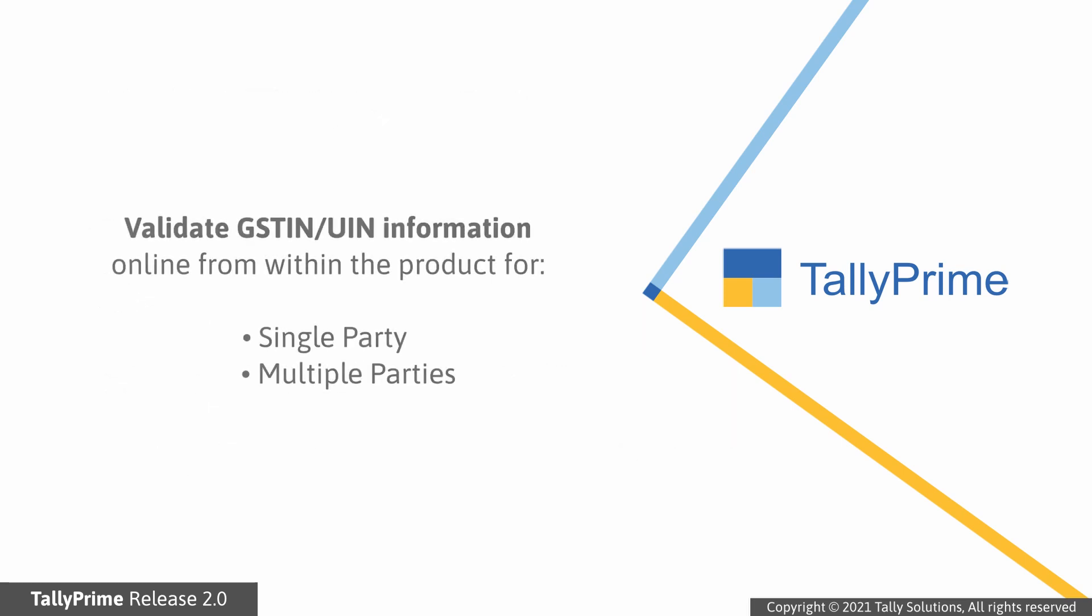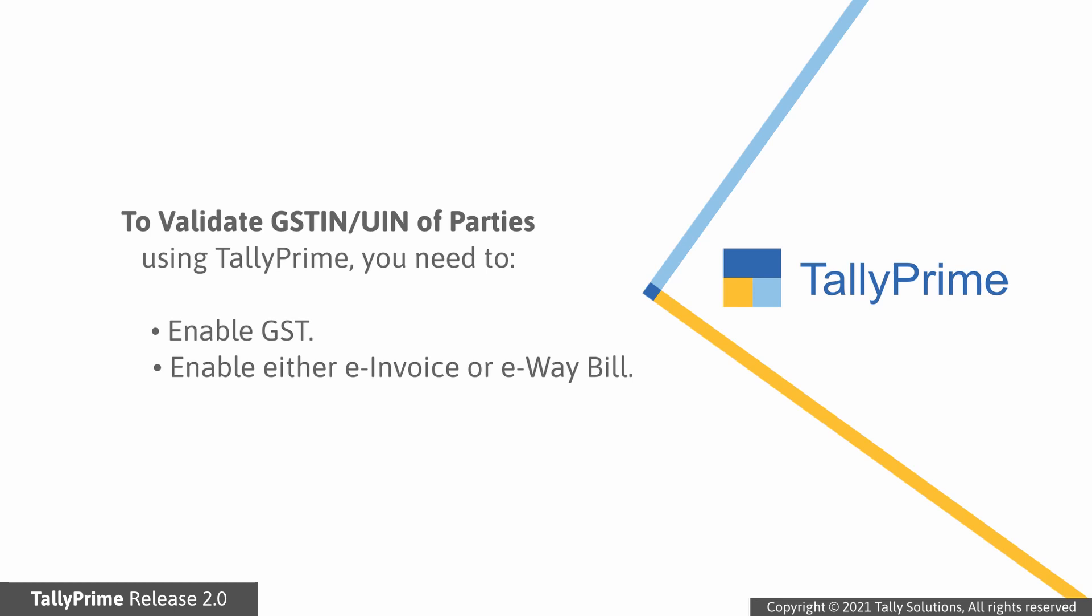TallyPrime Release 2.0 onwards, you can validate GSTIN or UIN information online from within TallyPrime for single party and multiple parties. For this, you need to enable GST along with either e-invoicing or e-way bill at the company level.